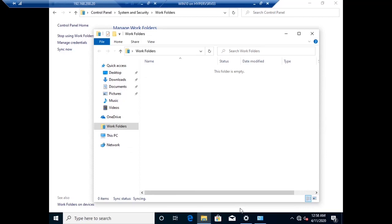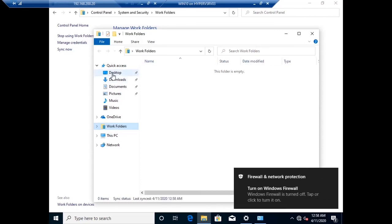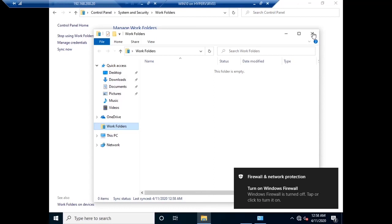The WorkFolder is on my computers page. There you can find the WorkFolders folder. Whatever data I am copying into that folder will go straight to the folder in my server and it will synchronize.